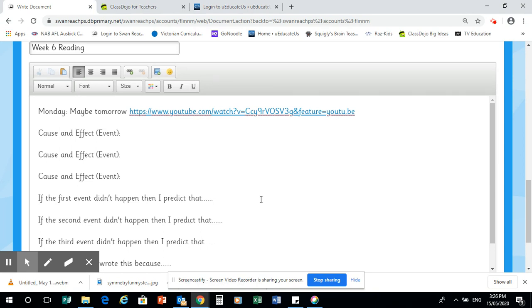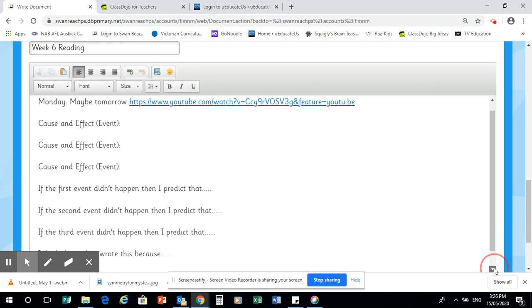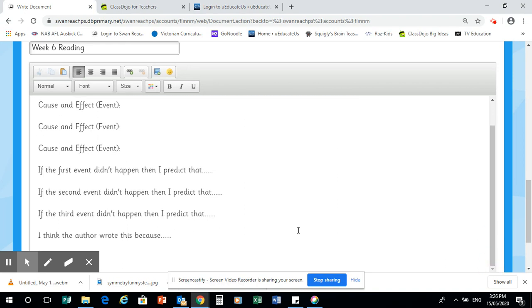Then we go to the second event. If the second event didn't happen, then I predict that this would have happened, and I think this because... And the same for the third. Then the last activity we're doing is why do you think the author wrote this.